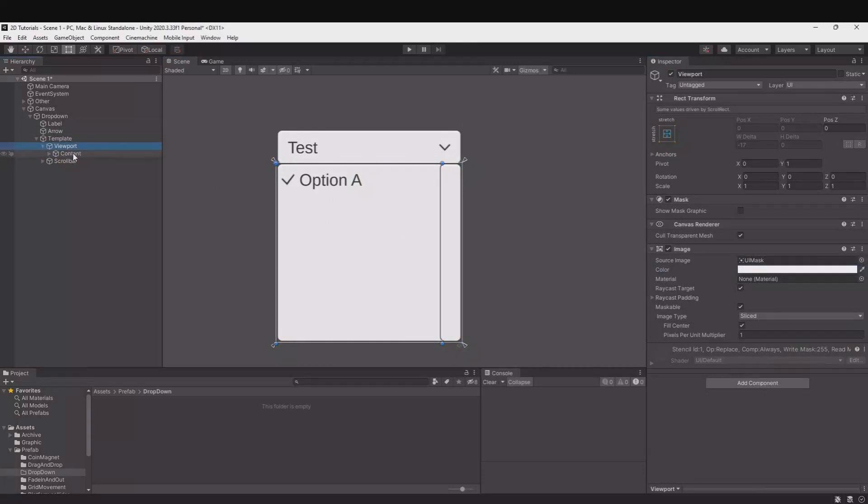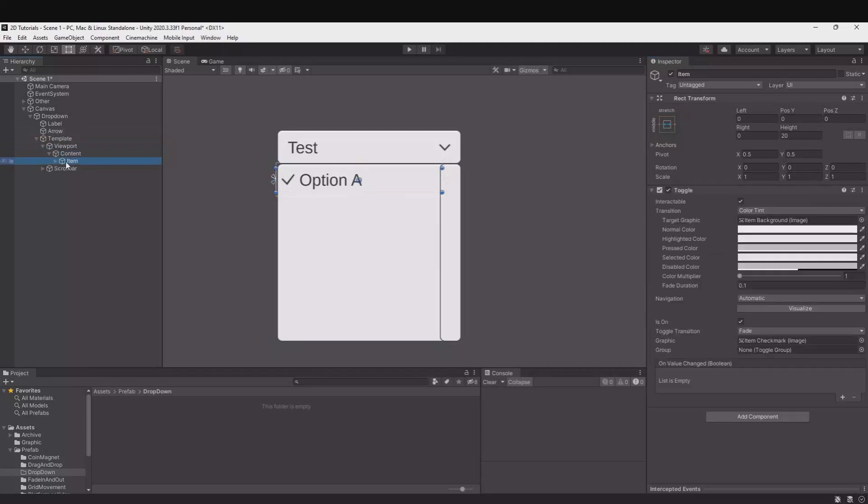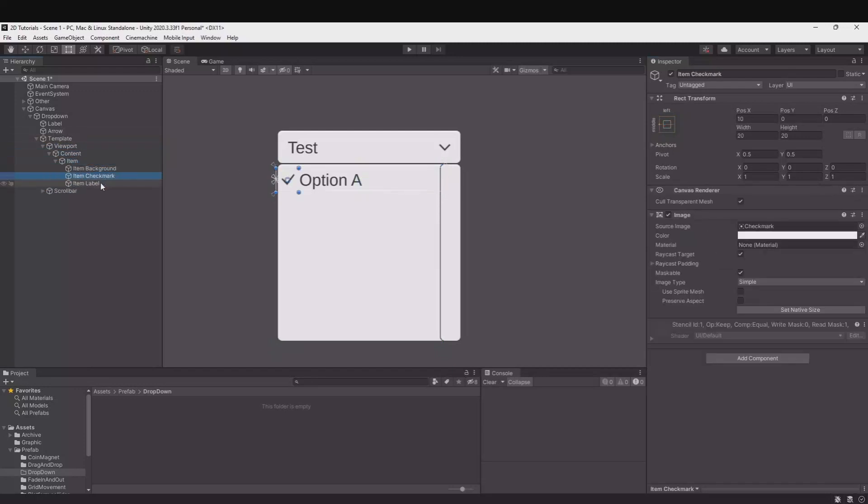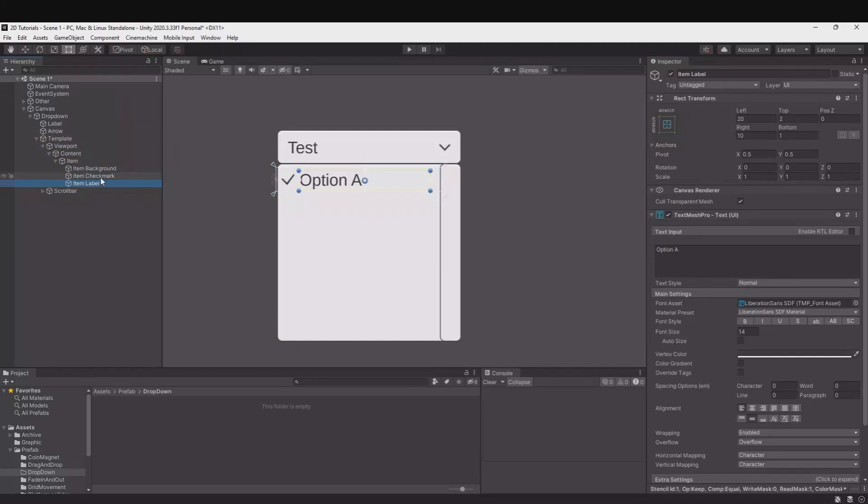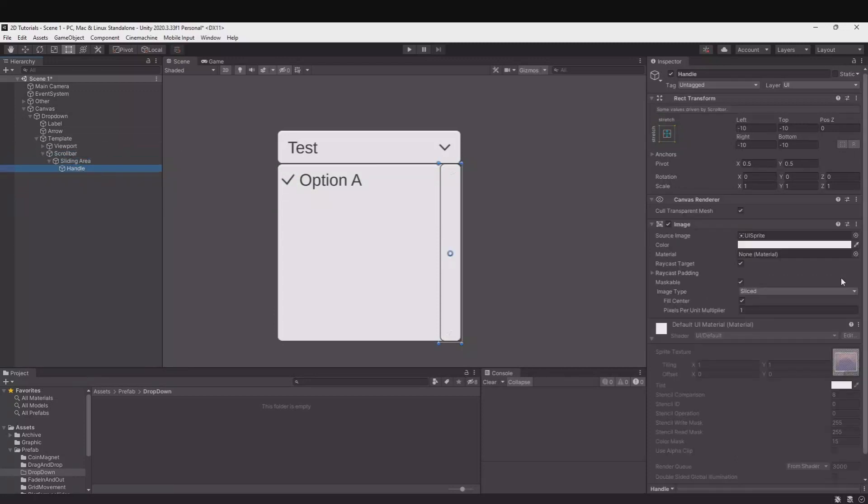We have the content in here. Here is the item and in the item you have the background, checkmark, item label. Again all this can be changed to fit your needs. You have the scrollbar to the right. Again you can change it to your sprites and colors that fits your game.